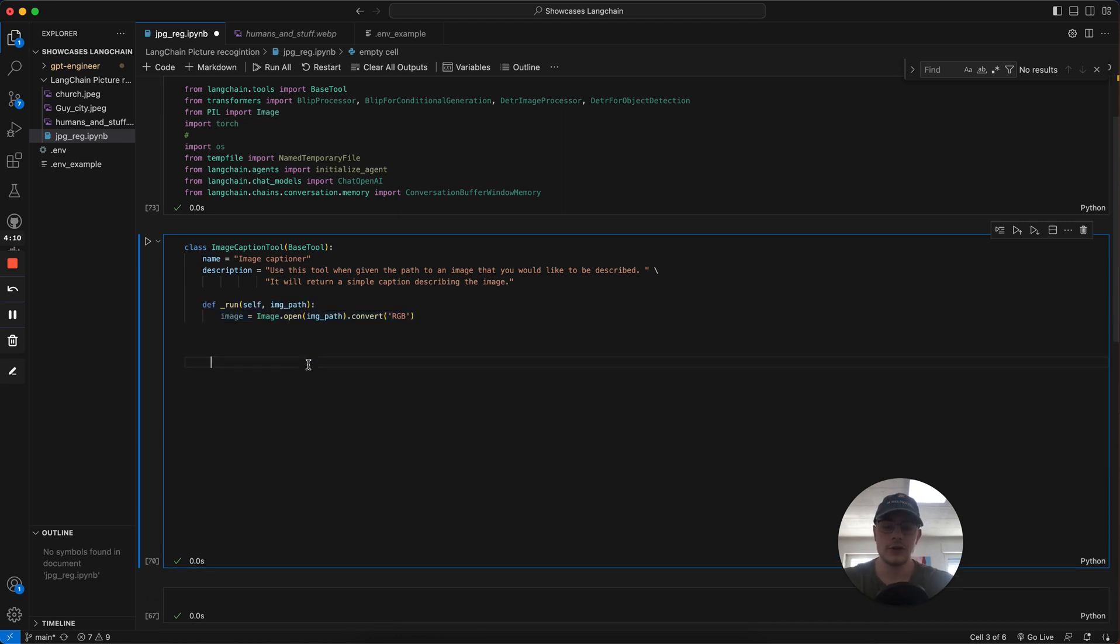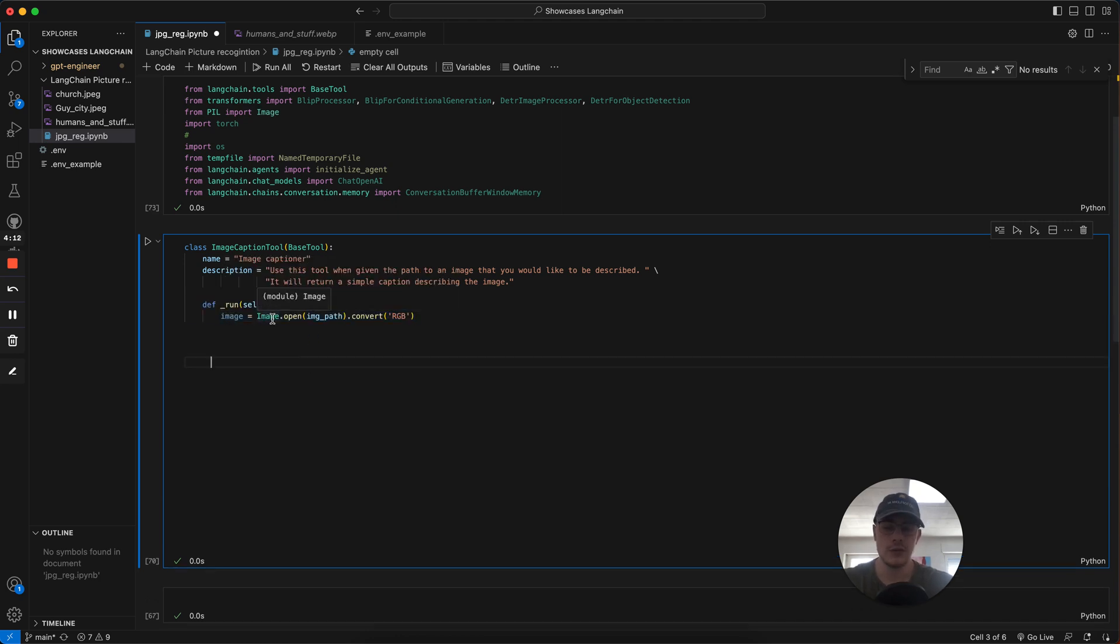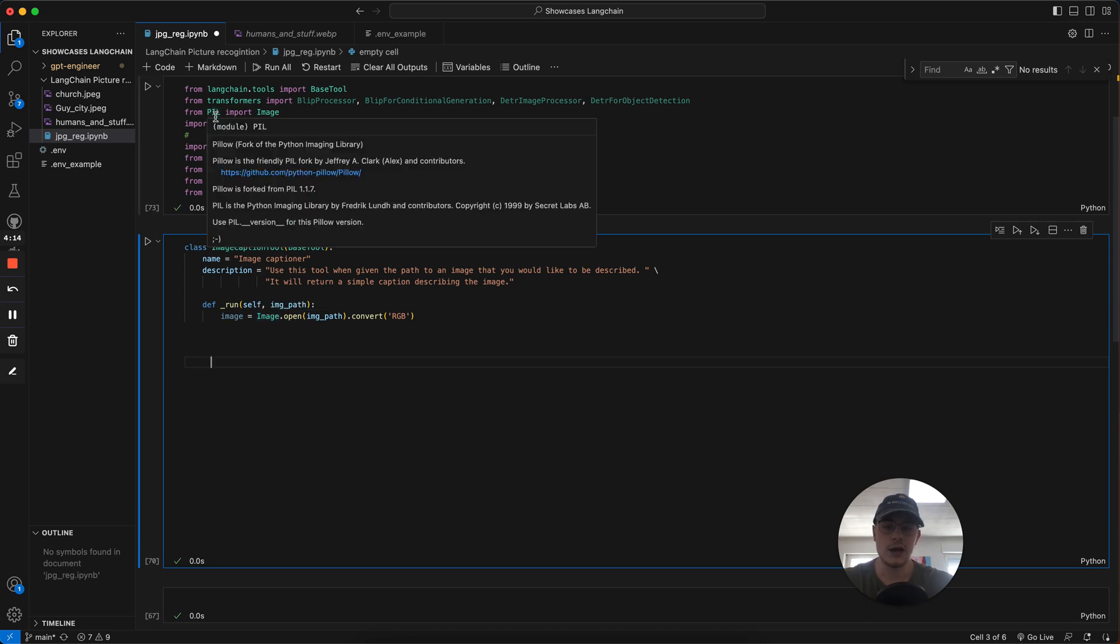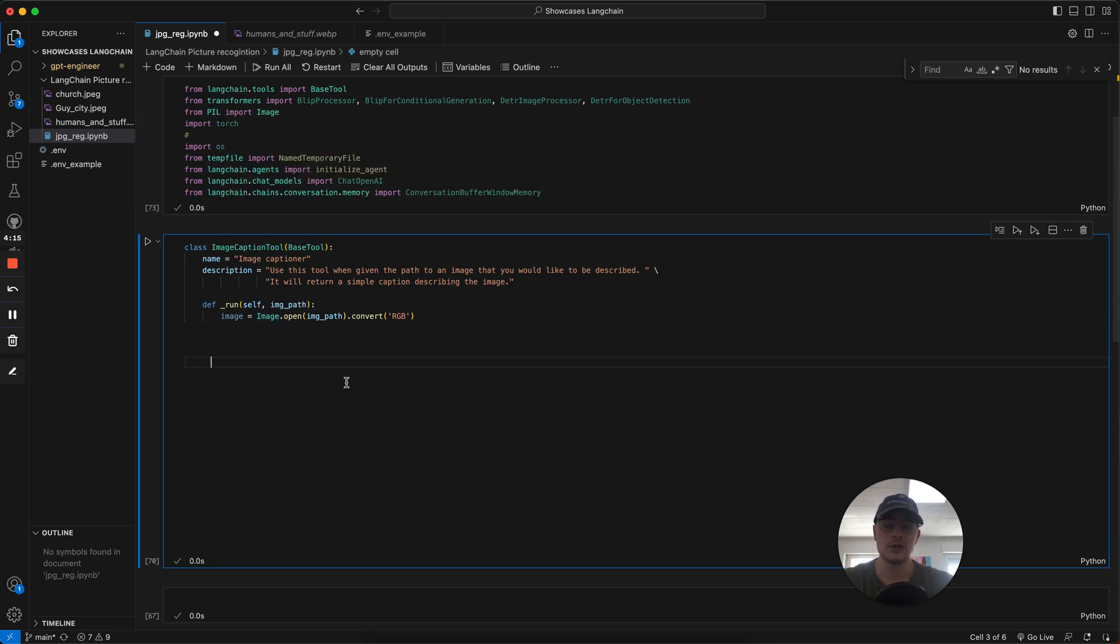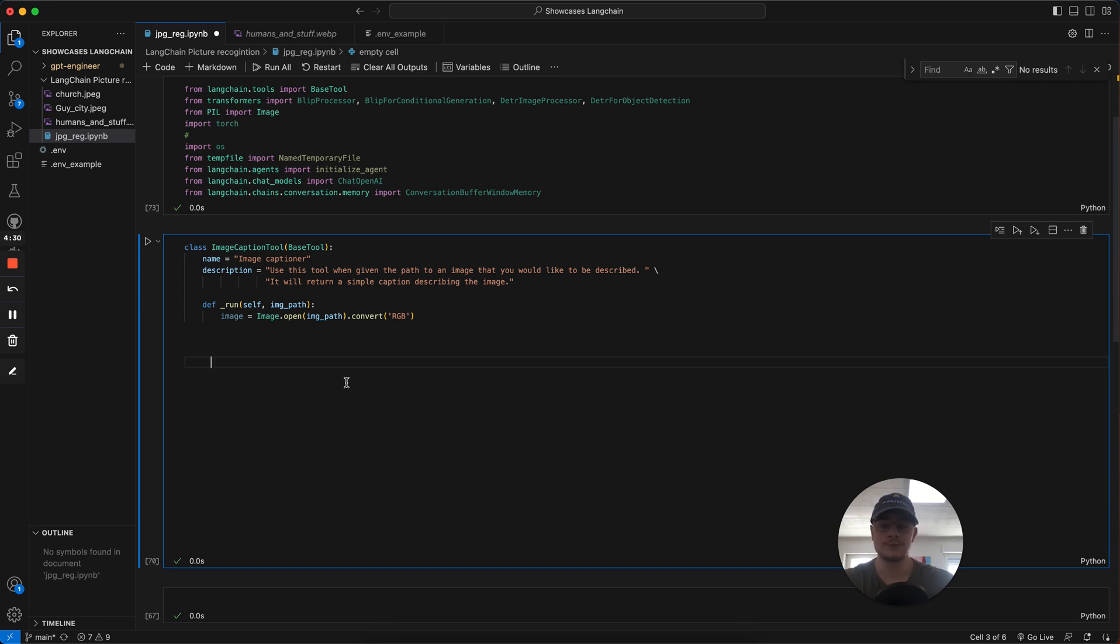The next thing we create a run function. In there, we use an image and the PIL library to convert the image into its RGB, red, green, and blue values. Because different kinds of modules use different kinds of image versions or image data types. And we have to always get the same kind of data type so the module can work with it.